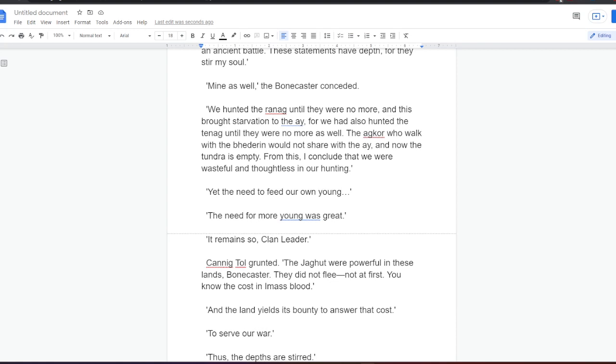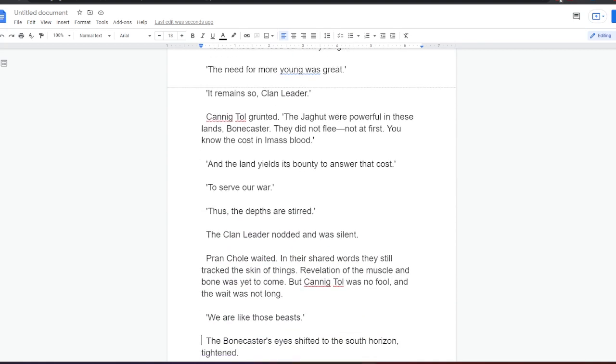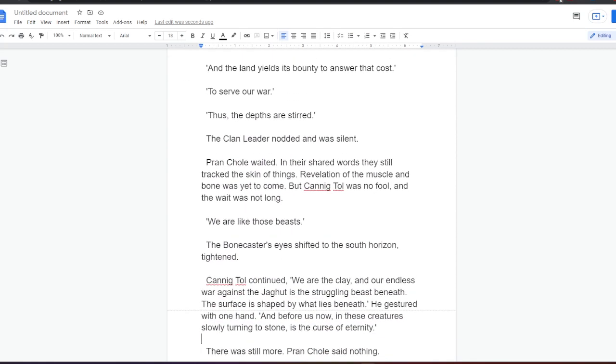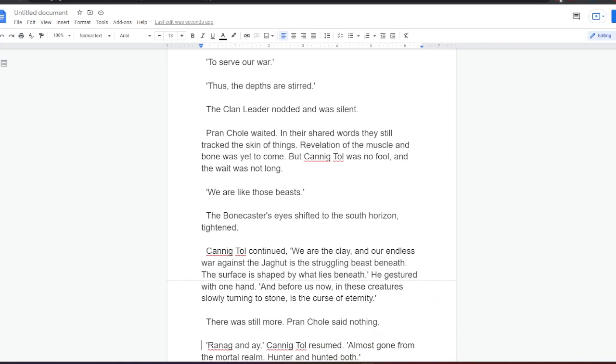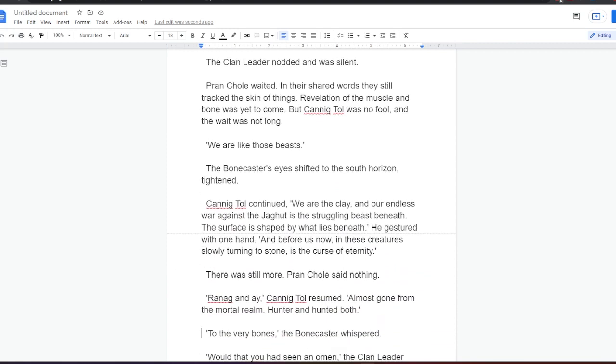Yet the need to feed our own young. The need for more young was great. It remains so, clan leader. Canningtol grunted. The Jagat were powerful in these lands, Bonecaster. They did not flee. Not at first. You know the cost in Imas blood. And the land yields its bounty to answer that cost. To serve our war. Thus the depths are stirred. The clan leader nodded and was silent. Prankol waited. In their shared words, they still tracked the skin of things. Revelation of the muscle and bone was yet to come.